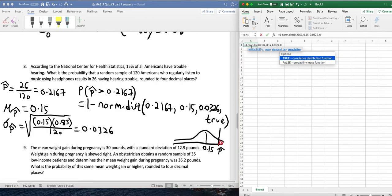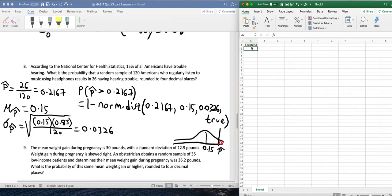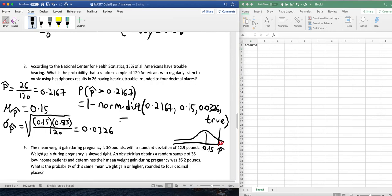So that gives us a value, as we just calculated, of 0.0204. That would be that probability.